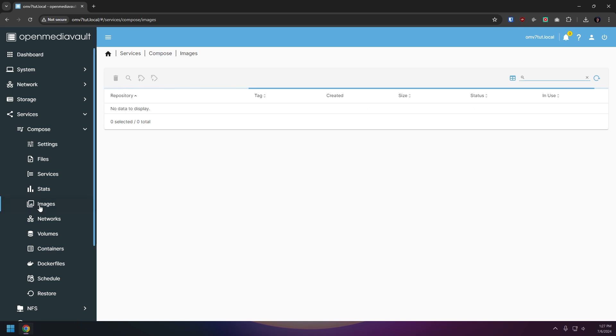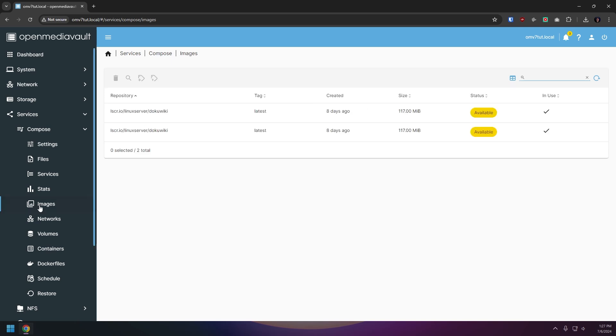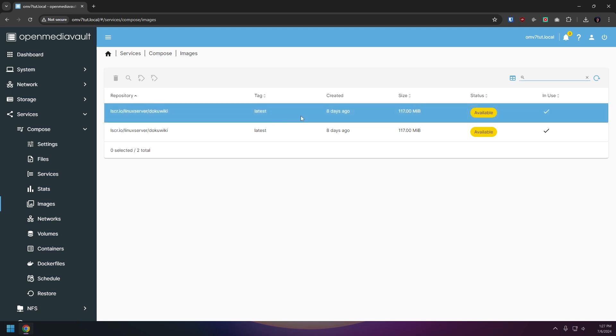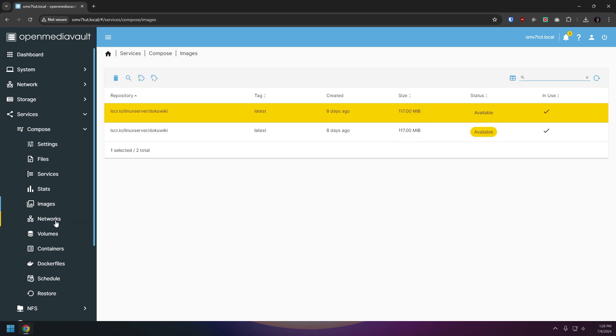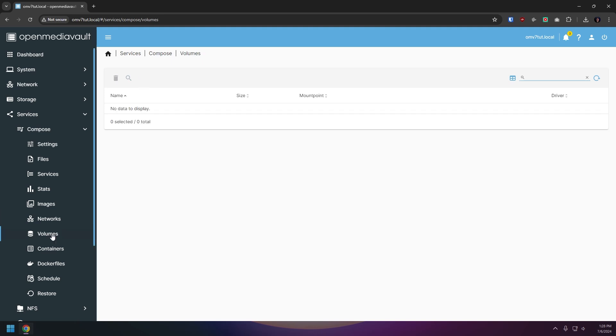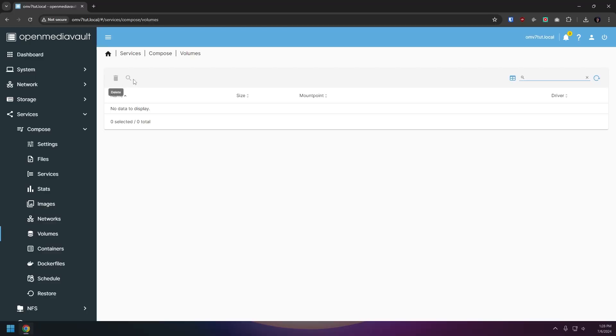The images page will list out any of the docker images we have on the server including the repository, tag, when it was created, its size, status, and whether it's being used. The networks page will allow us to view the existing networks, create new networks, and delete or inspect existing networks on the system. The volumes page will allow us to view any docker volumes we have on the system including their name, size, mount point, and drive. I don't currently have any of these on my system because I'm using mount points that are actually mounted to predetermined volumes on the server that we set up in previous videos. But we can also delete and inspect them from the menu across the top. Another side note is that I'm not sure that compose backups will actually back up docker volumes, so if you want to back those up you may have to find an alternative method.